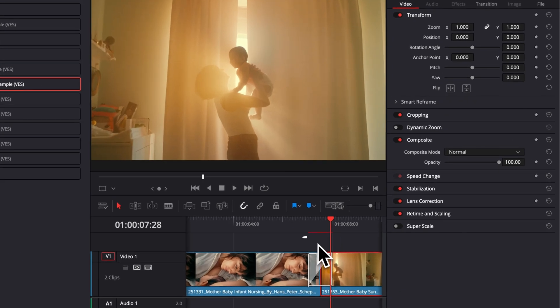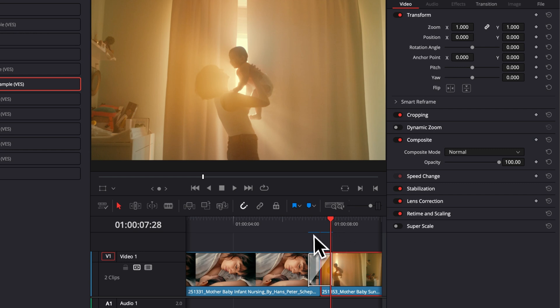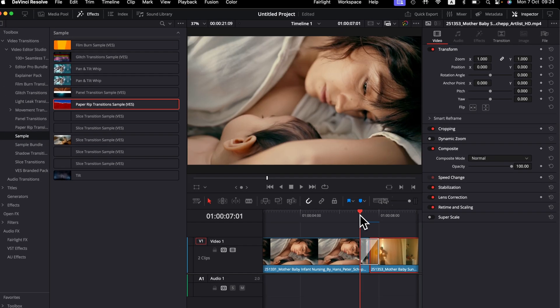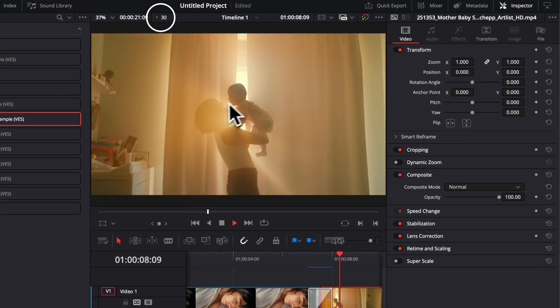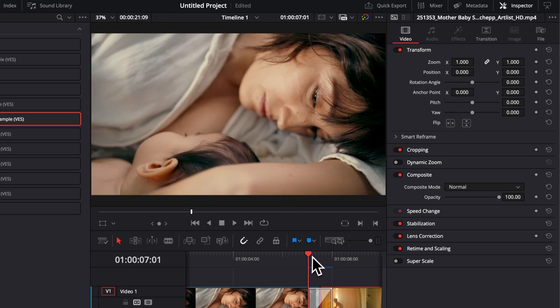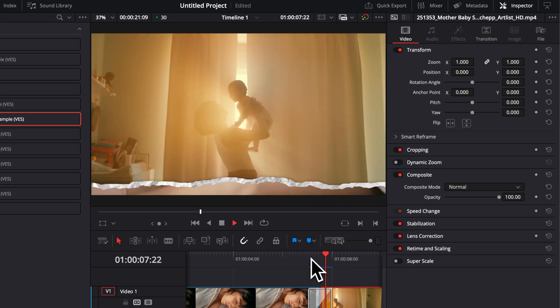That's just gonna bring that bar that's gonna turn from red to blue and when it's fully blue that means that the transition has been fully cached in and that you'll be able to play it with real-time playback without any issue.